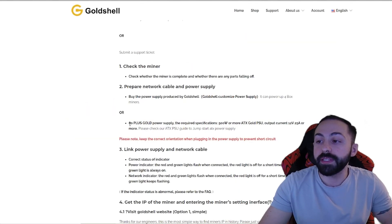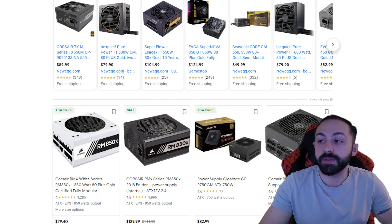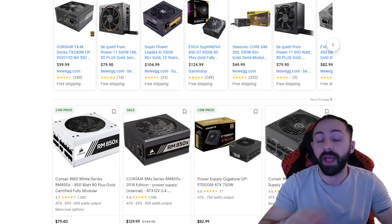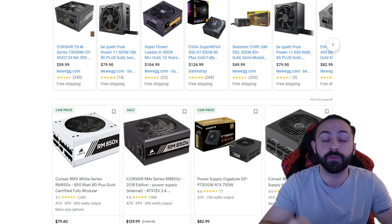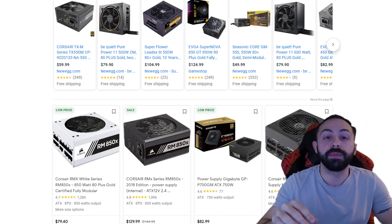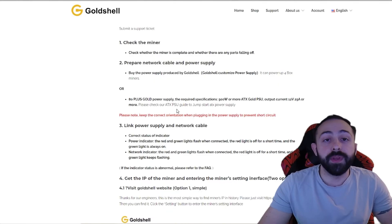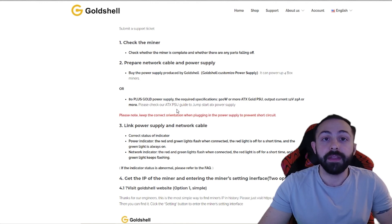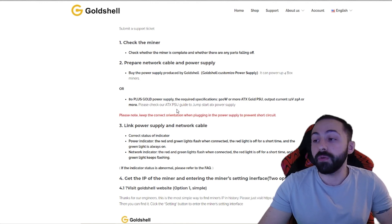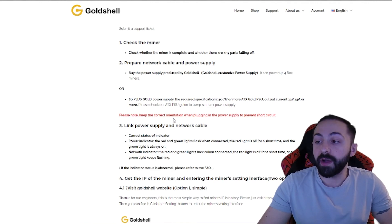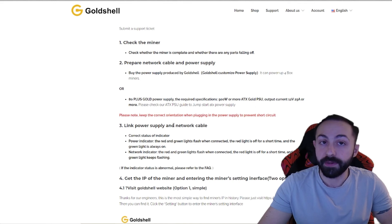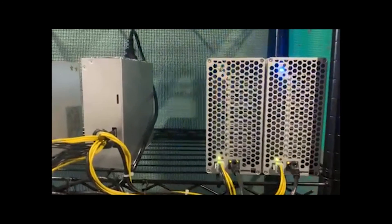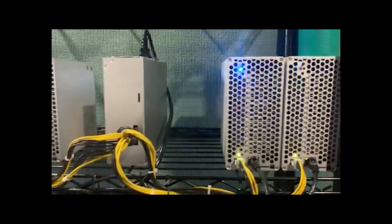Your other option is to get an 80 plus gold power supply, which is just a normal power supply for your computer. Some of the Goldshell devices now have built-in Wi-Fi. If you don't have the Wi-Fi one, you're going to need an Ethernet cable to plug in. This is an example of my setup.